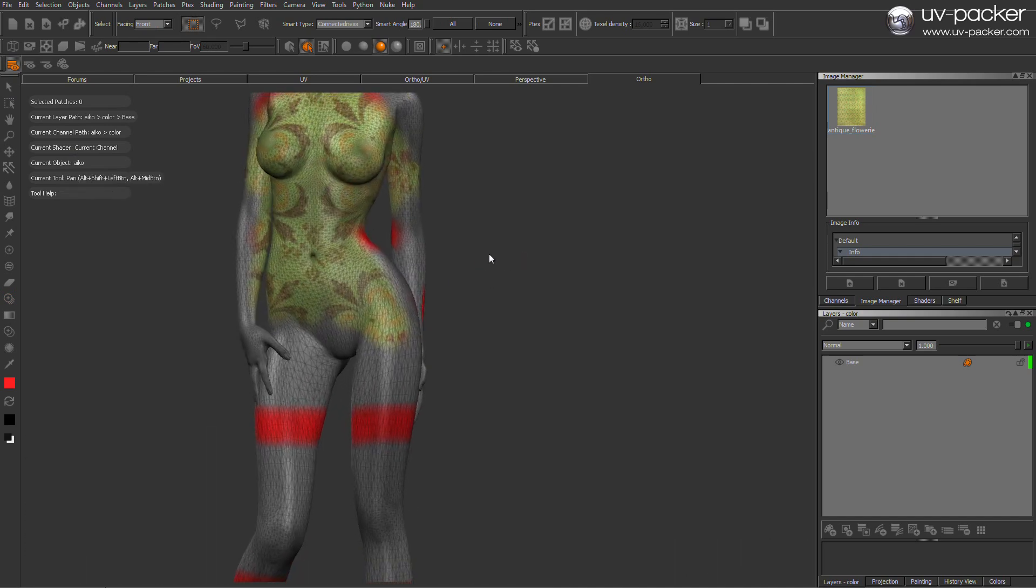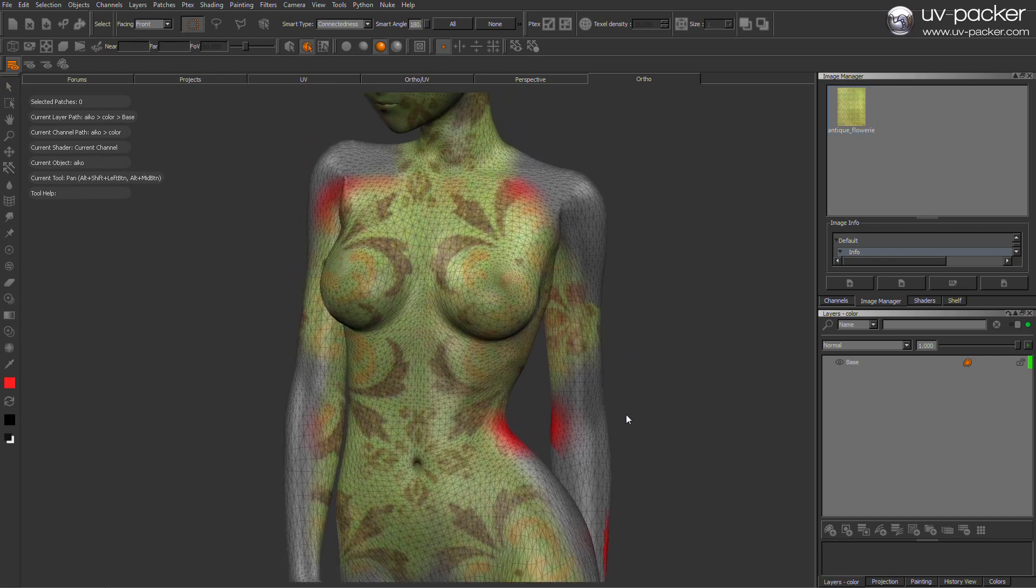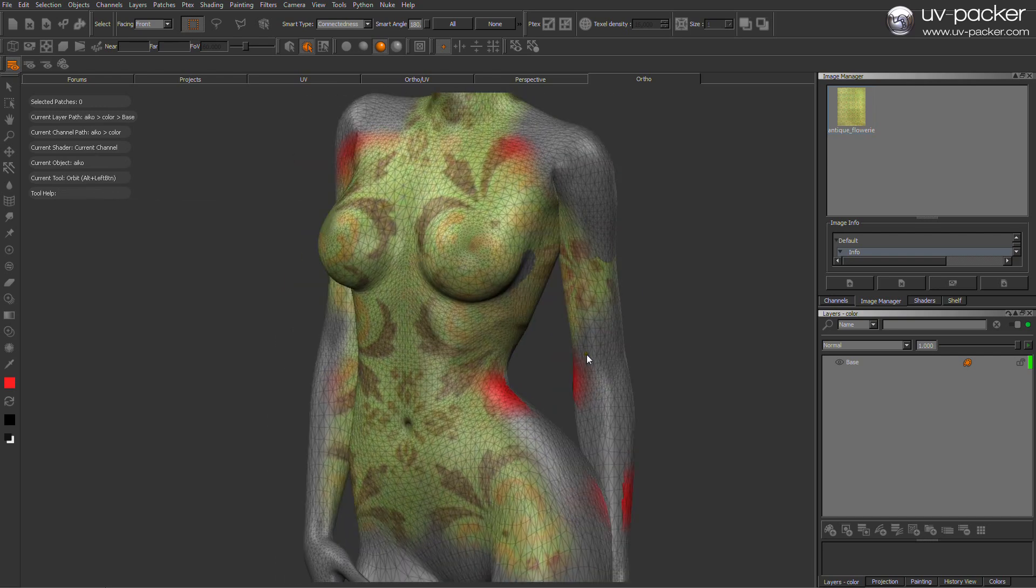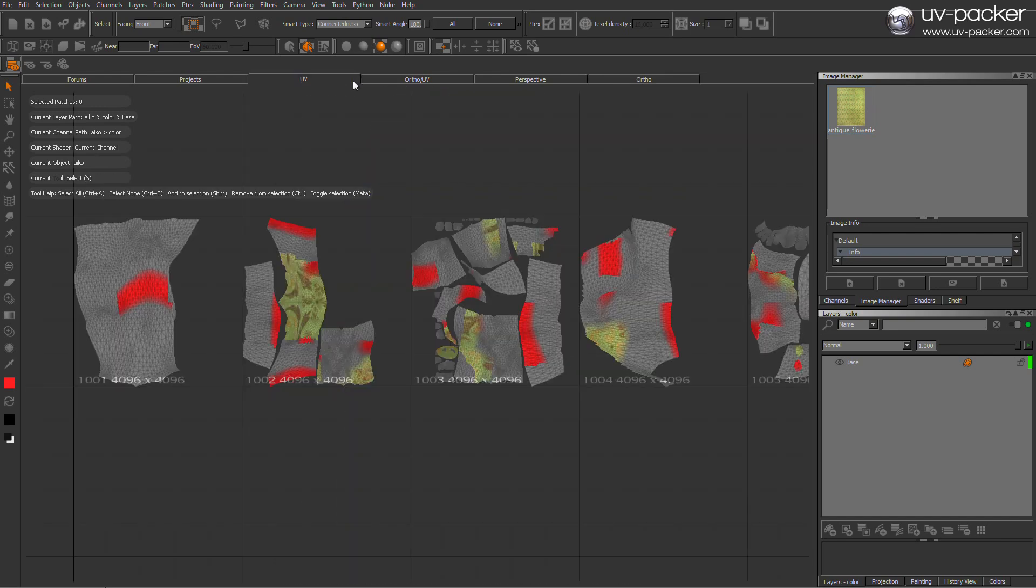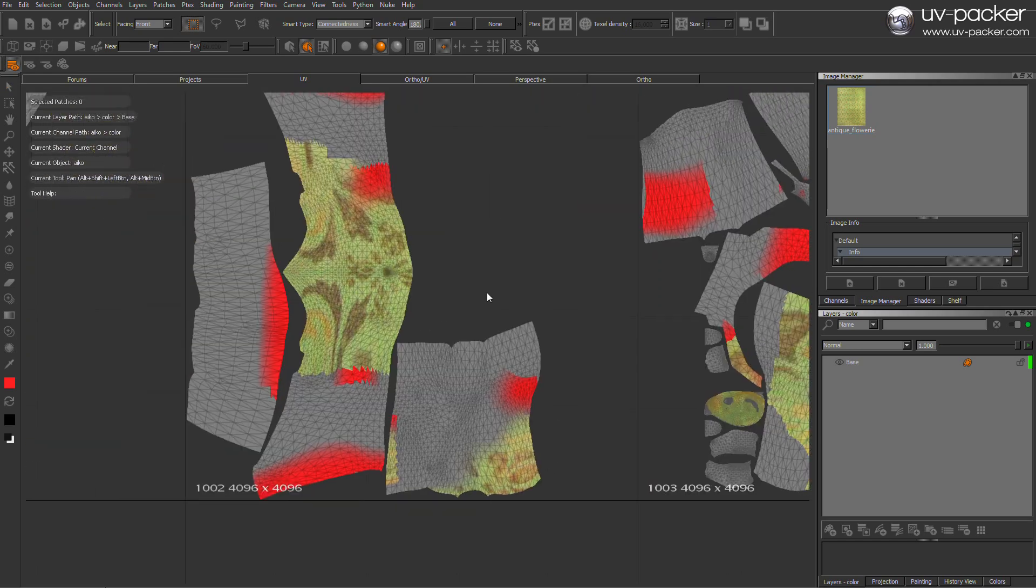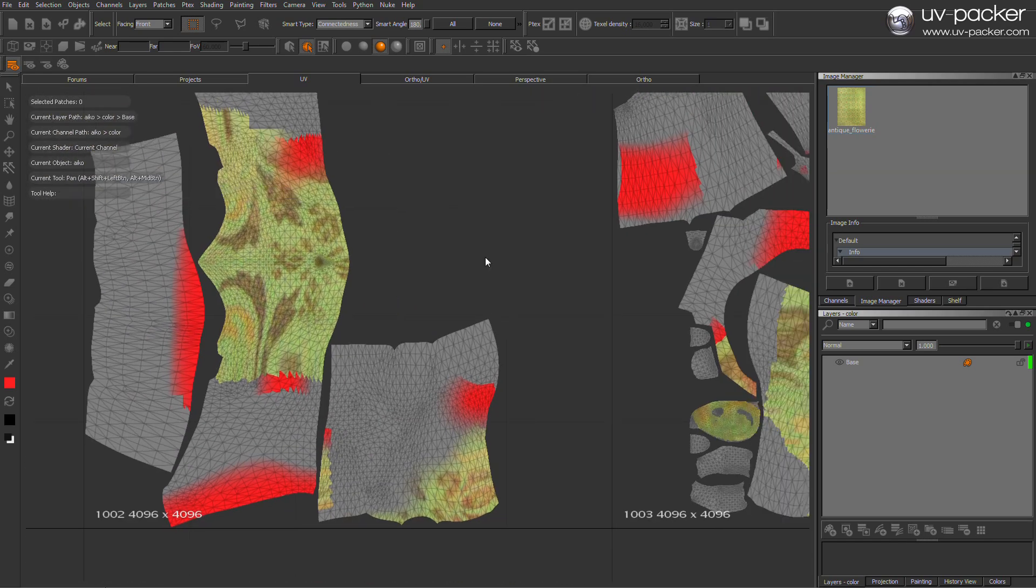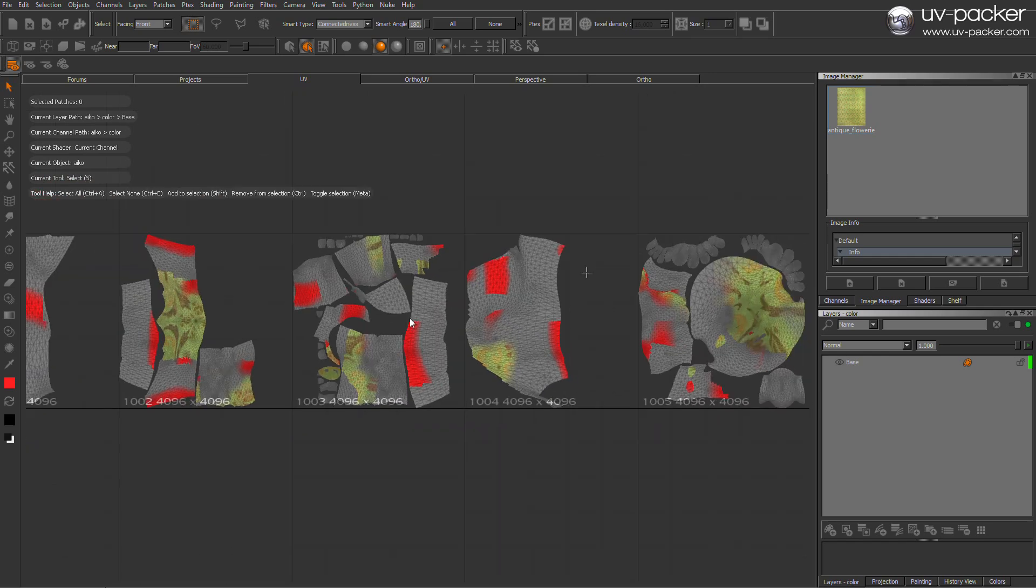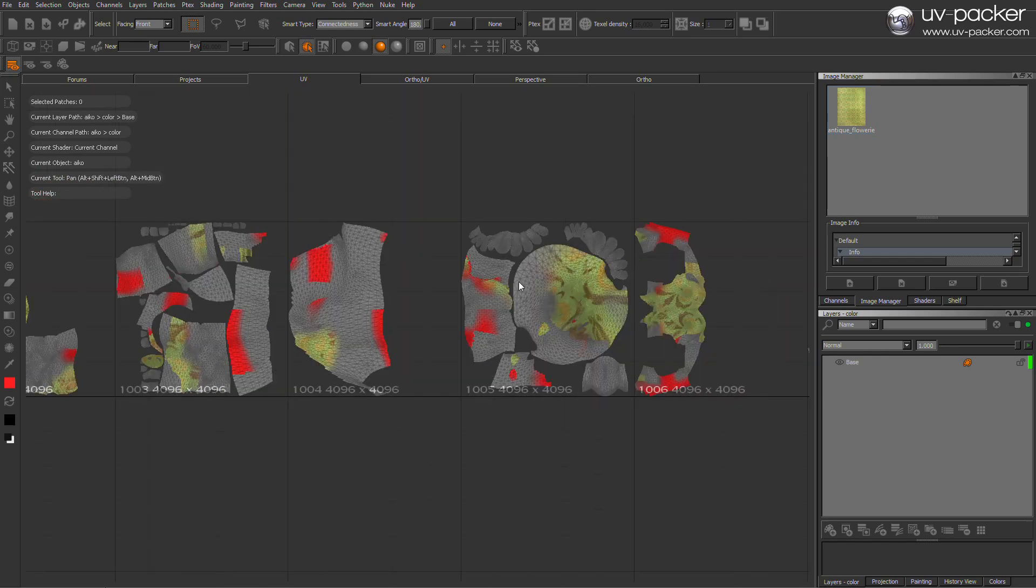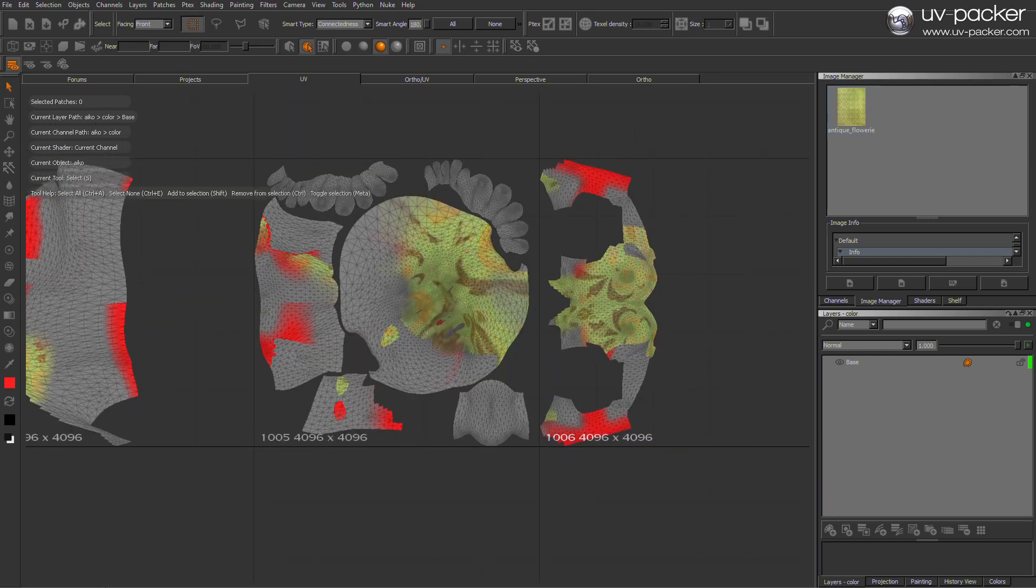You can surely do all this job manually instead of one click in UV Packer plugin. But the question is how much time you will waste on this stupid UV reorganizing work. After your 10th model, it will definitely start to hurt you very much.